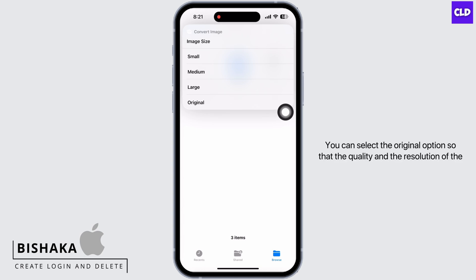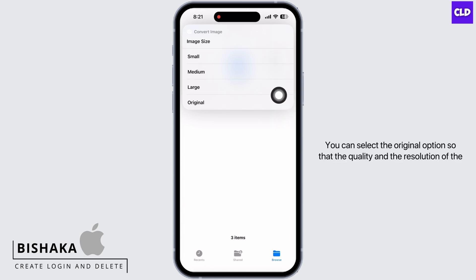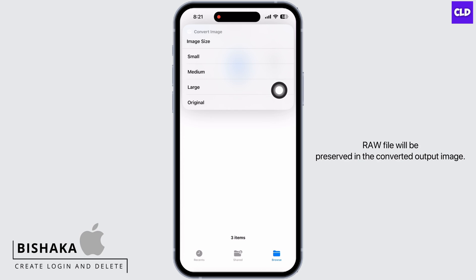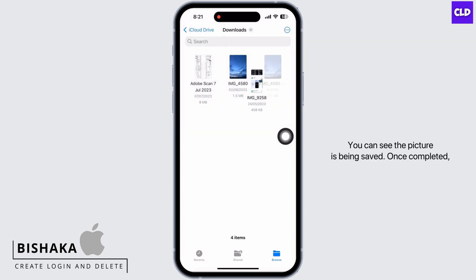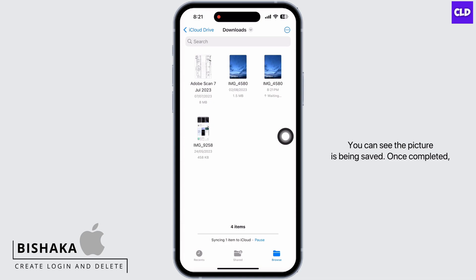Tap on 'Convert Image' and select the file format as JPEG. Now set the image size — you can select the Original option so that the quality and resolution of the RAW file will be preserved in the converted output image.